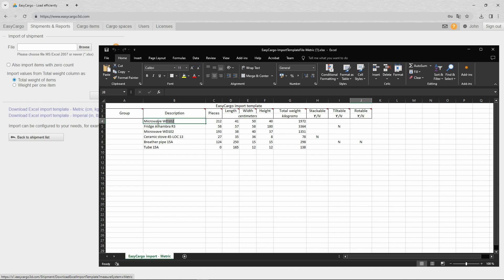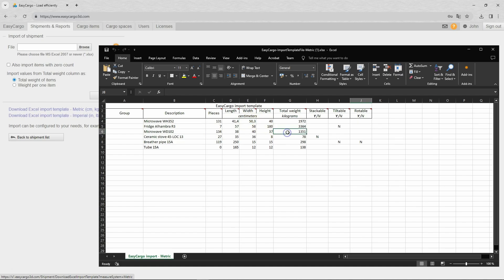For each item, enter the description, the number of pieces, the dimensions, and the weight. Whether you use the weight of a single item or the total weight of all items of that type is up to you. This being said, always use only one type of value.